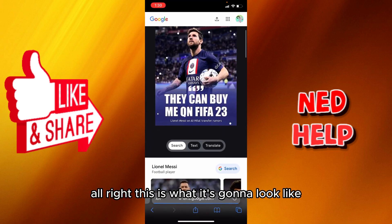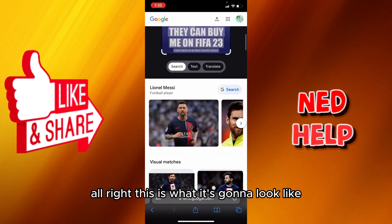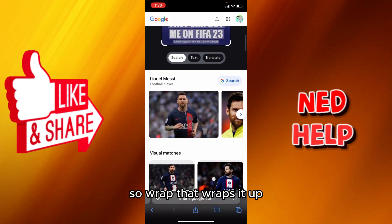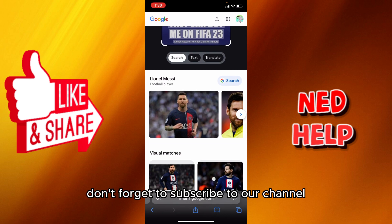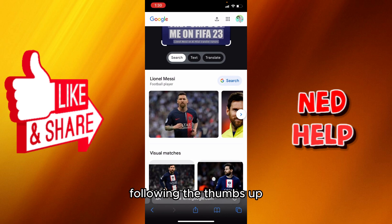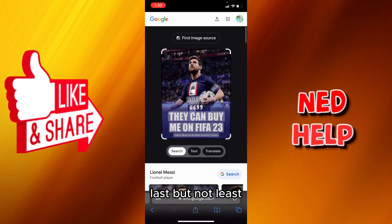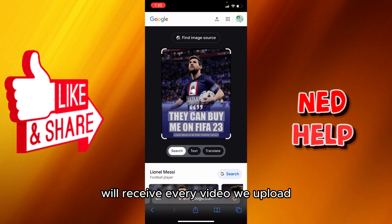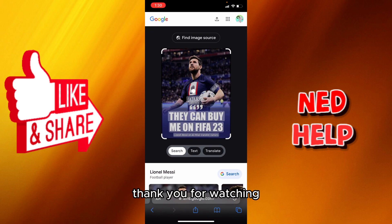That wraps it up! Don't forget to subscribe to our channel, follow it, hit the thumbs up, and last but not least, turn on the notification bell to receive every video we upload. Thank you for watching — see you in the next one!